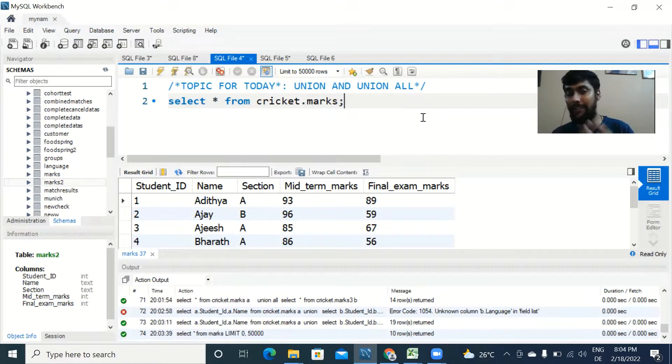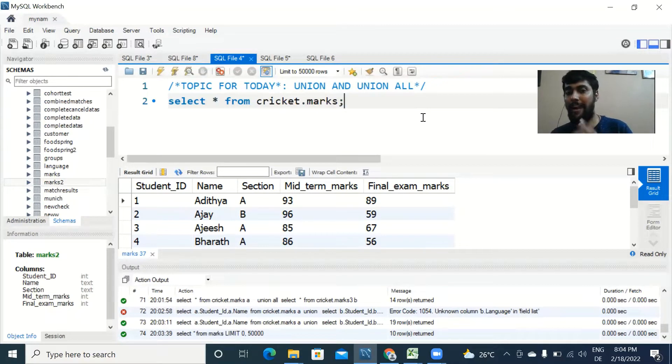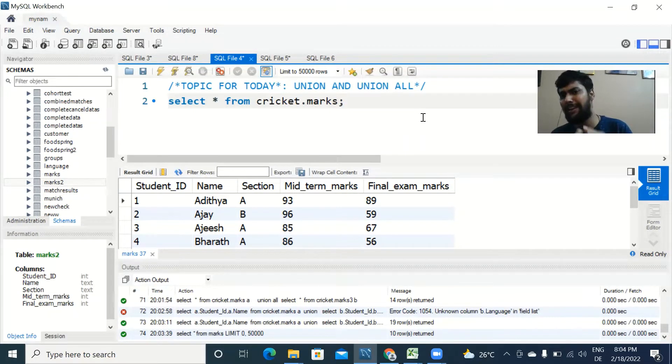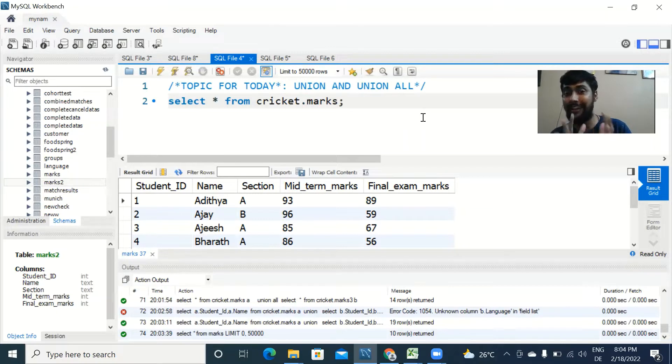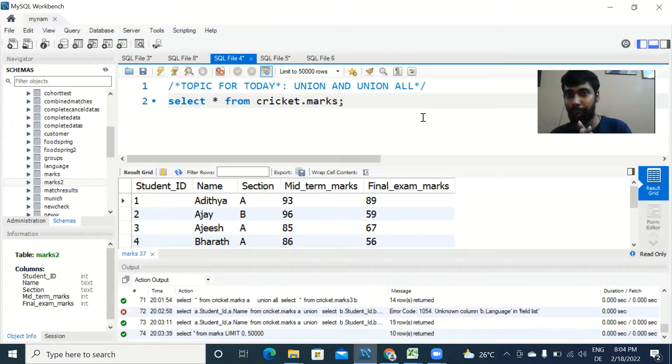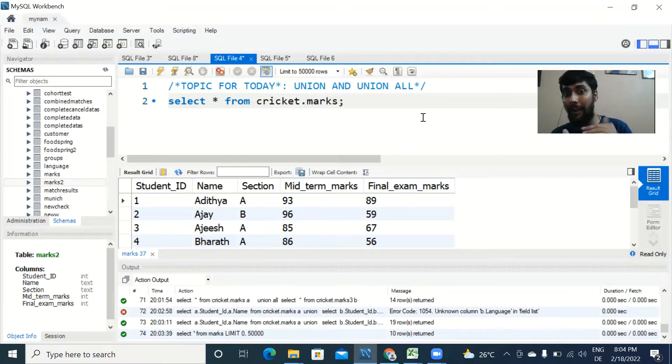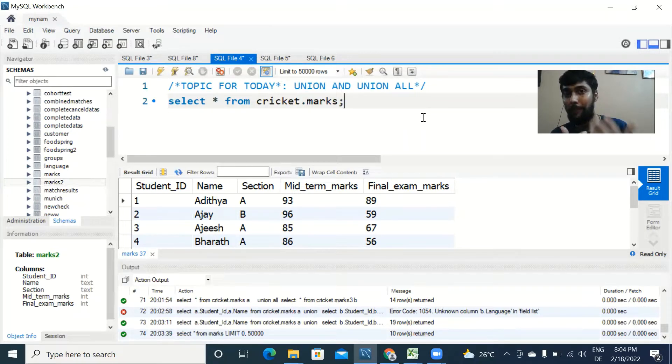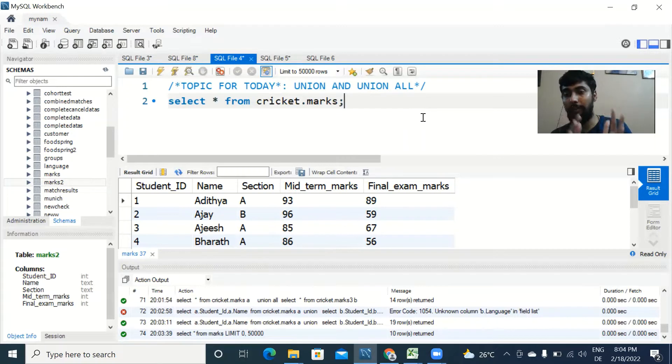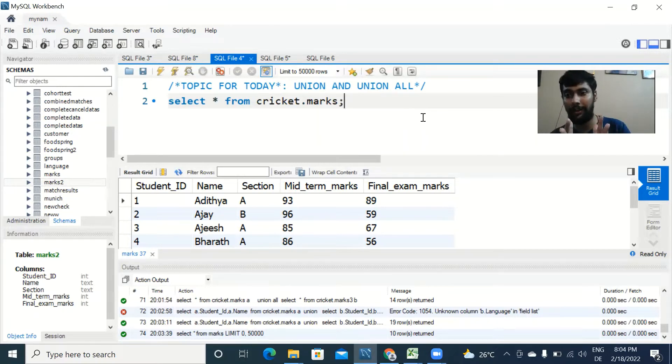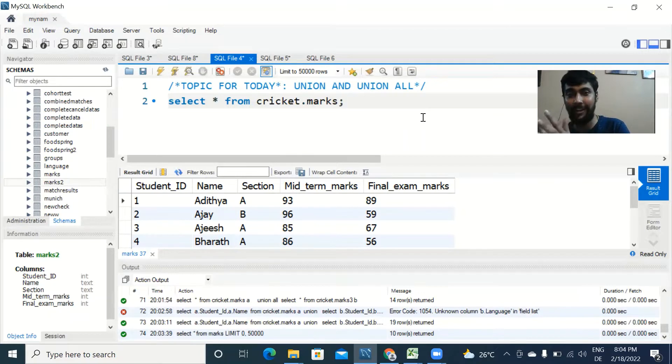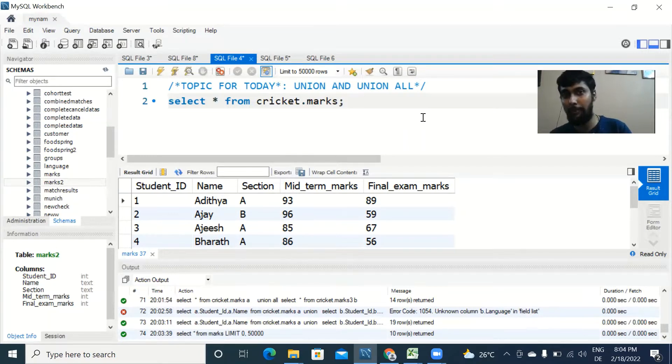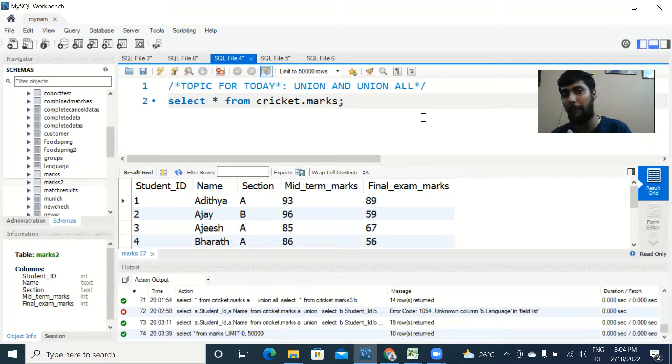Let's get started with today's topic, which is about unions. Where can we use unions in SQL? It is very powerful and it can be used to combine two tables and append them one after the other. What do I mean by append? You will take one table, output one table of data, and you want to output the second table of data below the first table of data.